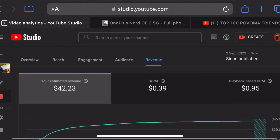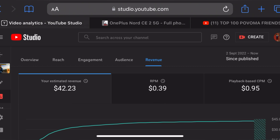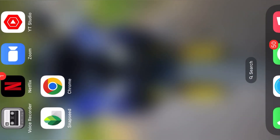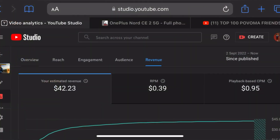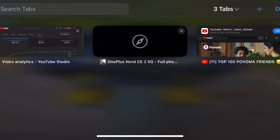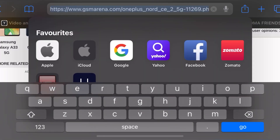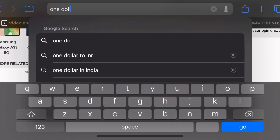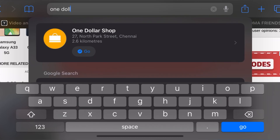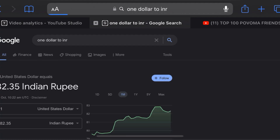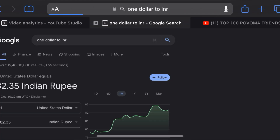The revenue is 42 dollars and 23 dollars. If you convert $1.00 to INR, it comes to 82.35 rupees.